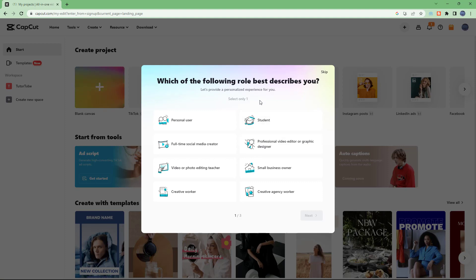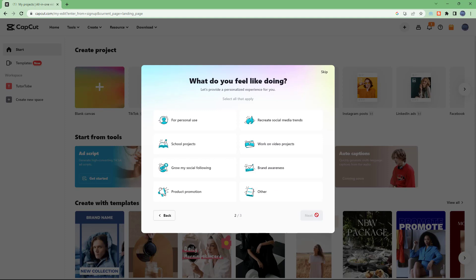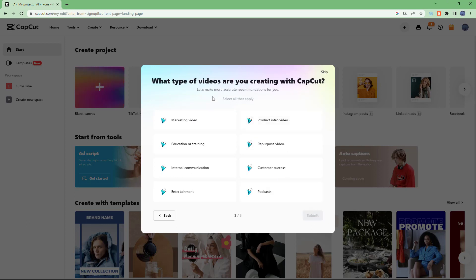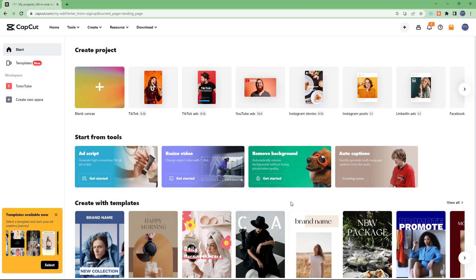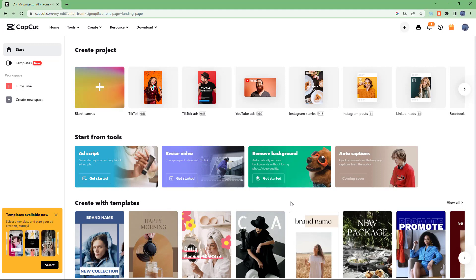It asks which of the following roles describe you. I'll select education, then choose to create a book and hit next. This is for educational purposes. It then asks what type of videos you are going to create — I'll select education and training. And then you get onto the home page of CapCut.